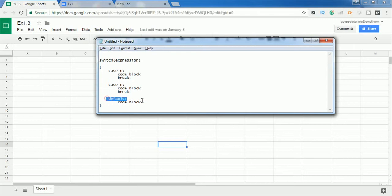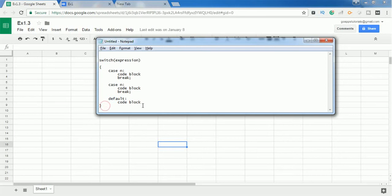For the last case, a default statement — you don't need to provide a break statement, because it is the last case and it automatically comes out of the switch case statement. This is how the switch case statement works. Let's see an example in the Google Apps Script editor.